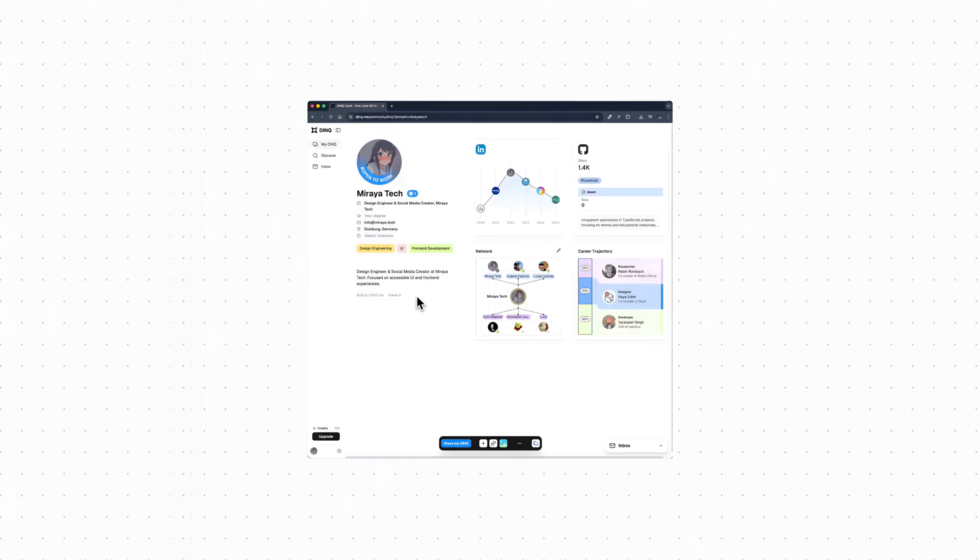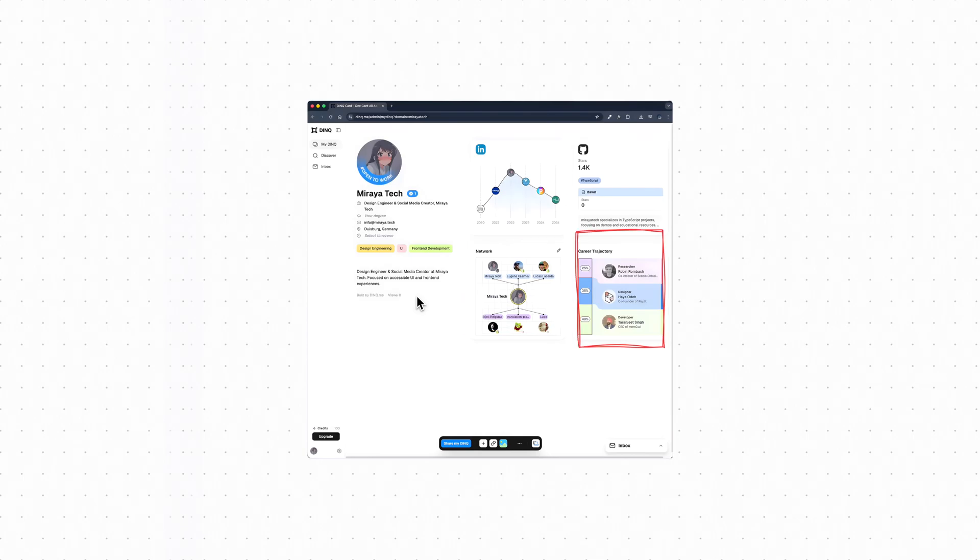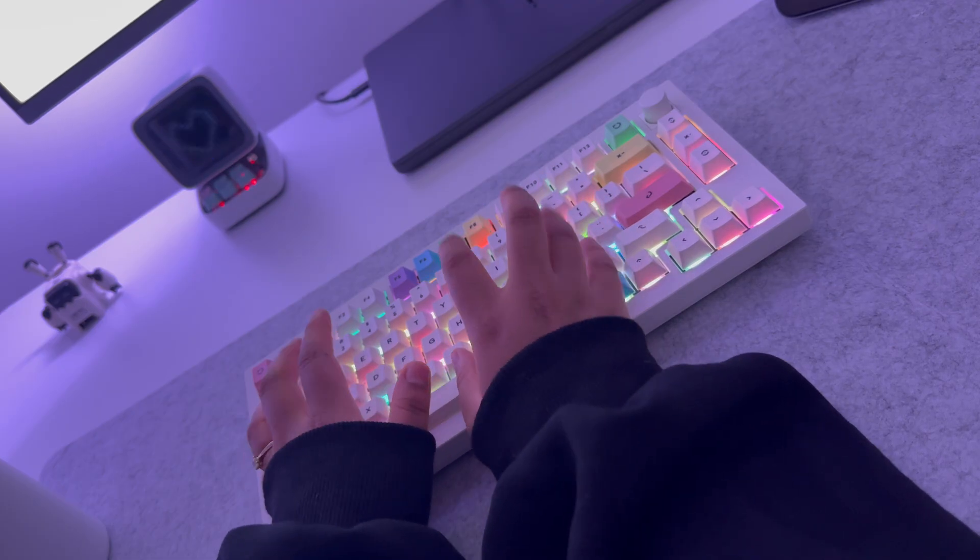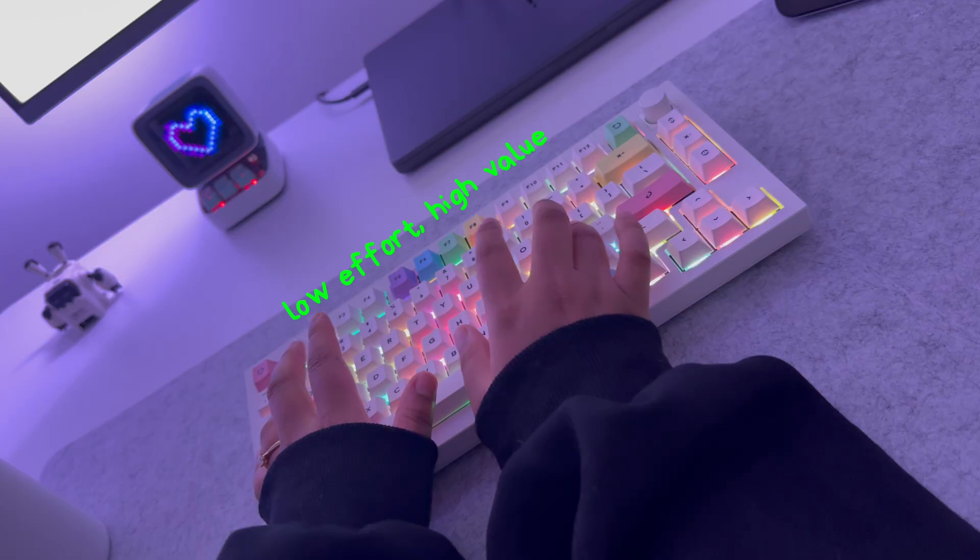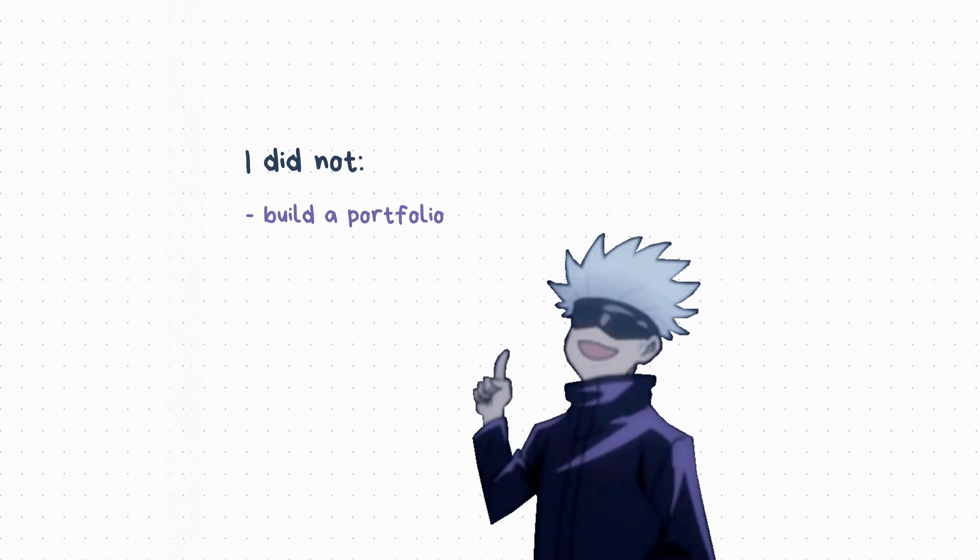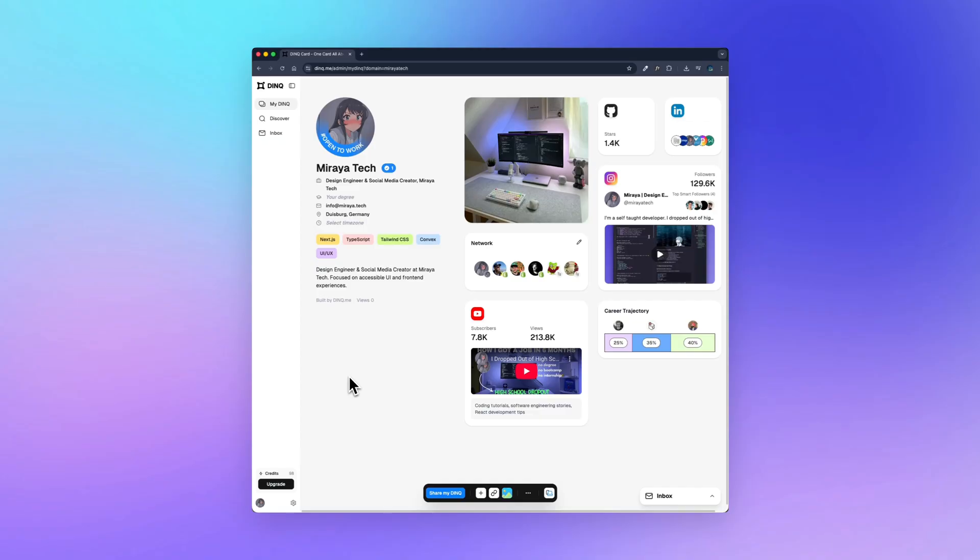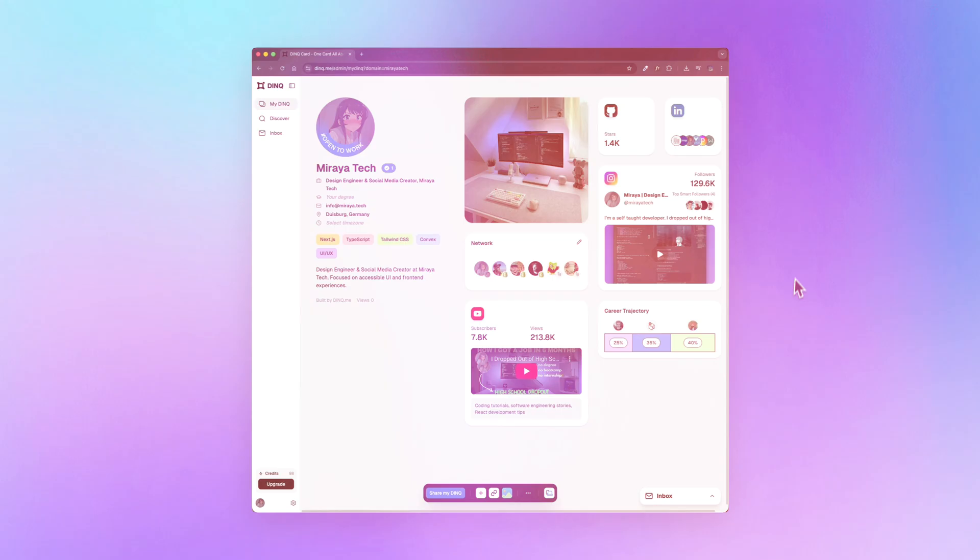Below that, there's the network section. This shows your connections and how they're related. It's not just a list of names. It adds structure and gives more context about your professional space. On the bottom right, there's the career trajectory section. This gives an idea of where your background fits best. Not as a promise and not as a prediction. Just guidance. I see it more as a reflection than a decision. The main thing I like about this is how little effort it takes. I didn't build a portfolio. I didn't design a website. I didn't spend days rewriting my resume. I uploaded one document and ended up with a clean structured profile that's easy to share.